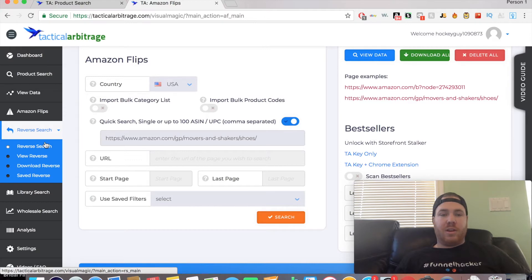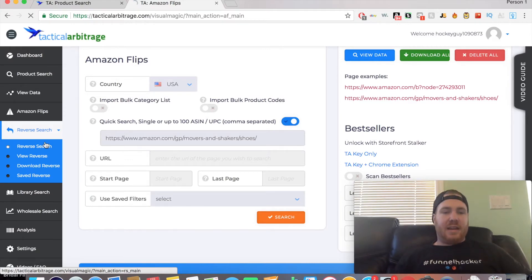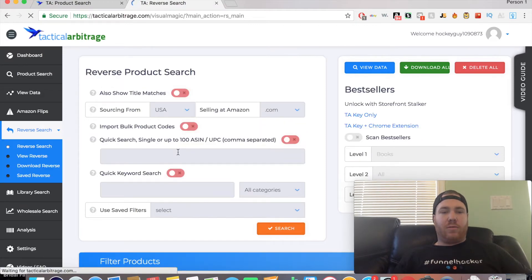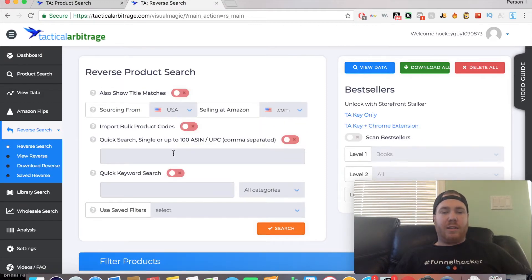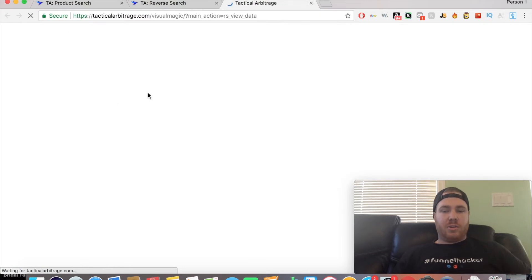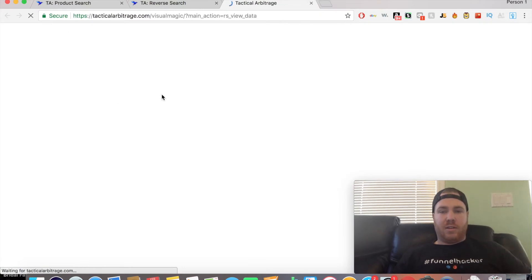It will search for any other retailers selling that particular product. As you can see, there were certain products I looked up in this View Data tab, and that's where it shows.